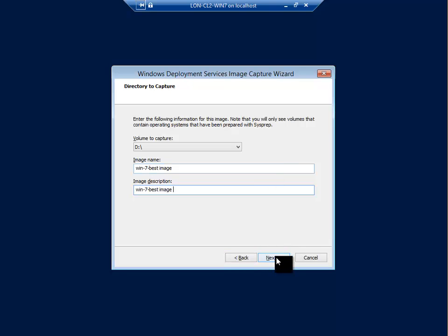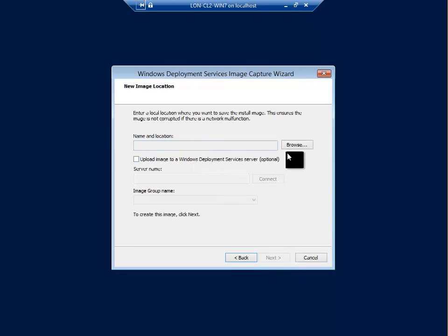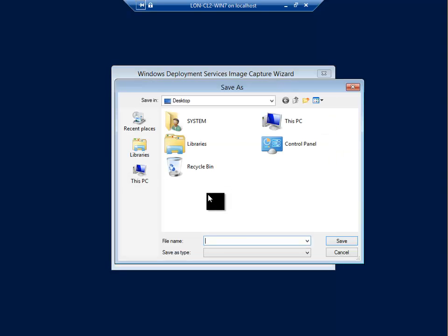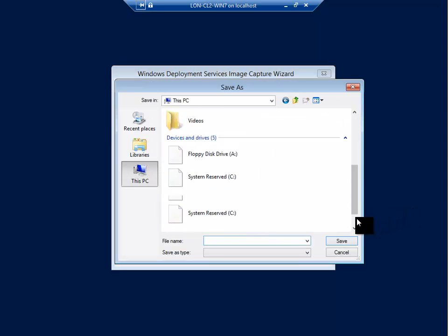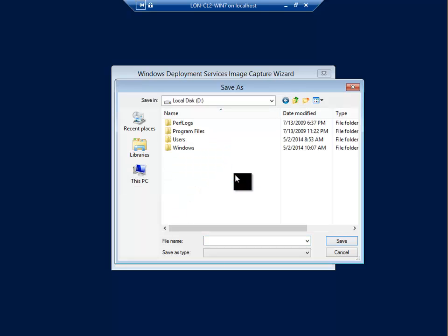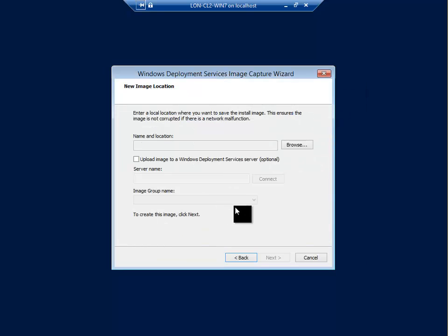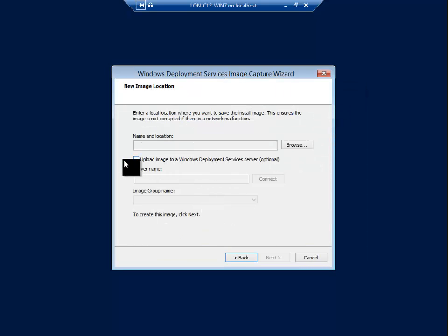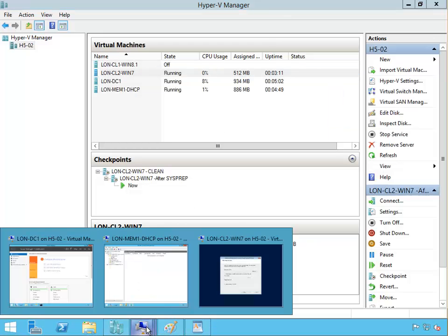And then on the description you have to put something on the description, click next. Then the name and location of where you want to put this image. You can browse, you can put it on the C drive of this virtual machine, so you can put it here straight, capture it, put it here. Or you can upload it to the deployment server right away. To upload to deployment server you have to go, let's go back to the deployment server.